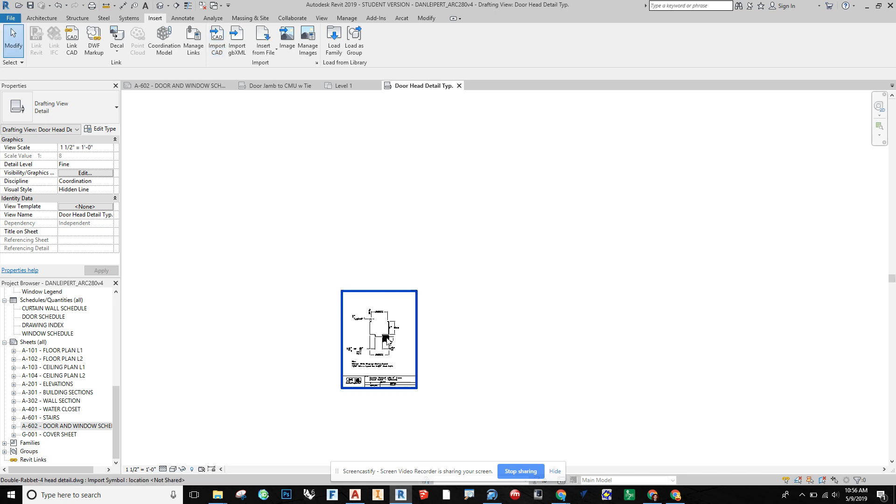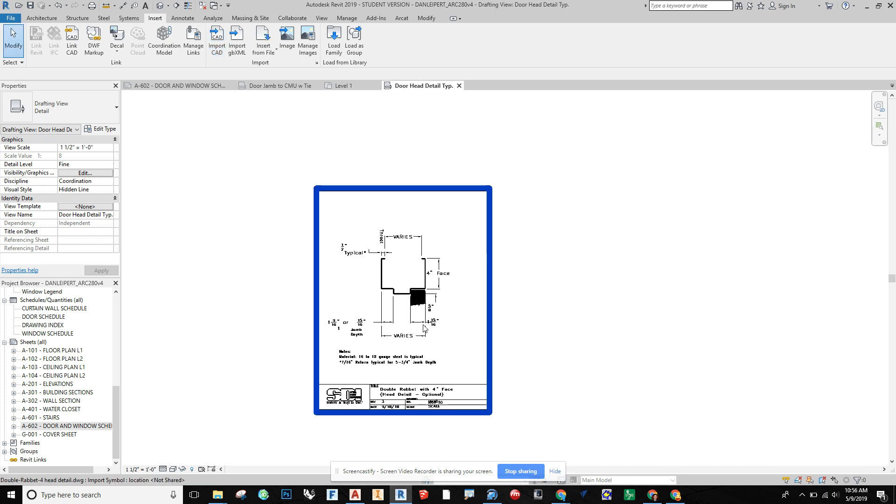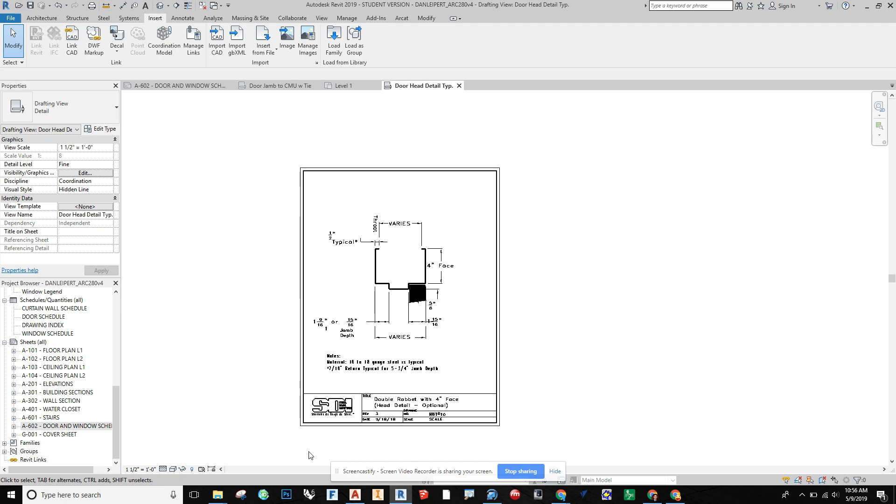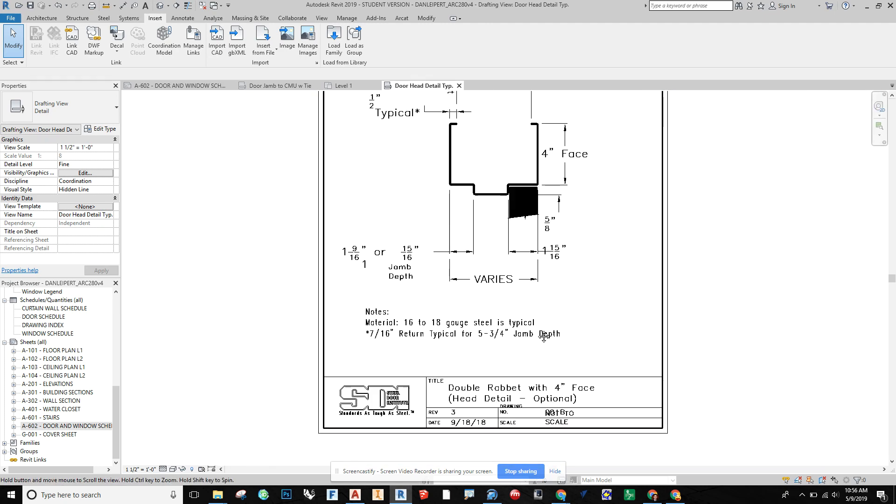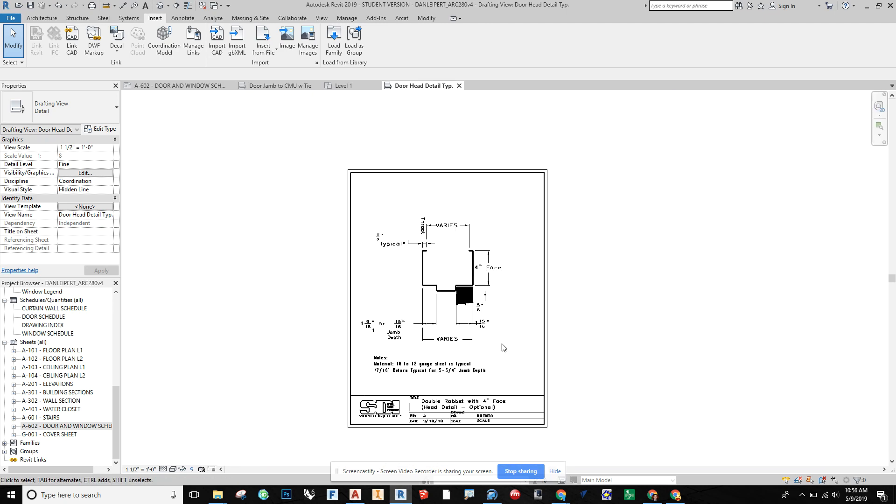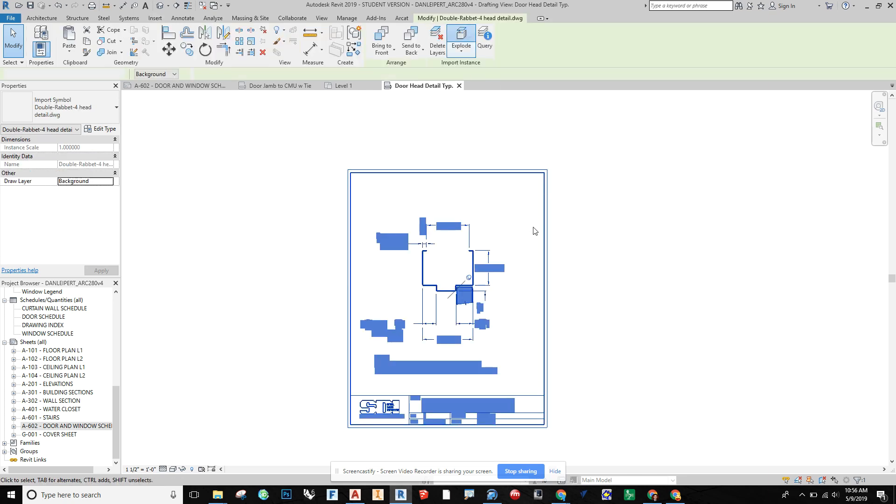And so here the file comes in kind of as a block. And so you can see I got this from the Steel Door Institute. And I'm going to click on that and explode it.